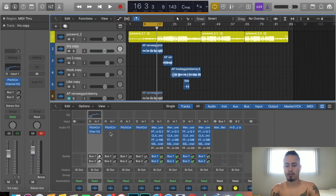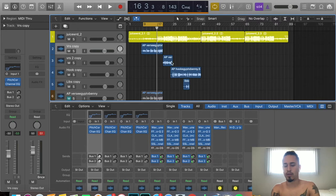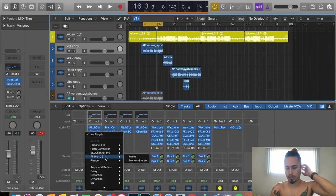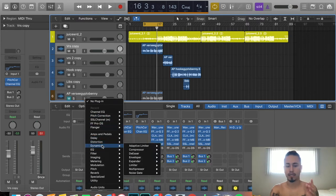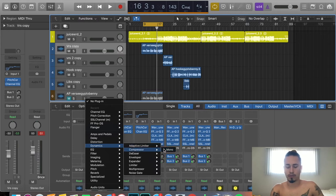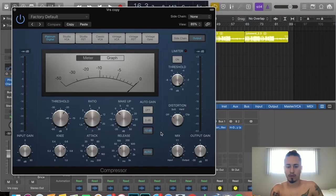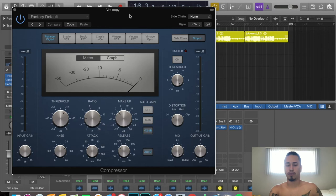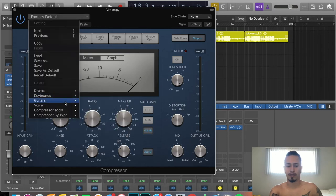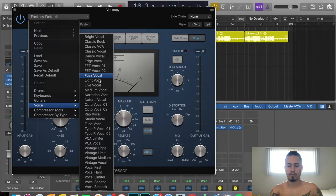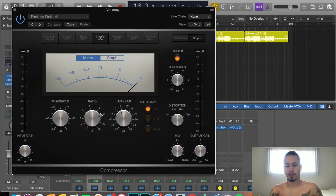We'll copy and paste that EQ — hold Option, click and drag — onto all the vocal tracks. Next up is compression. Go to Dynamics > Compressor Mono. This isn't my favorite compressor, but it works. To get a good starting place for voice, let's go to Rap Vocal preset and see what that does.